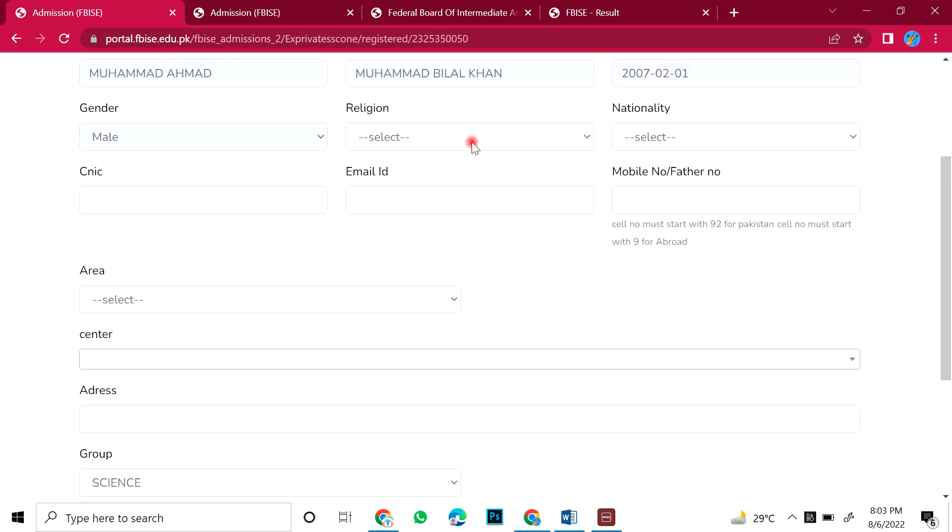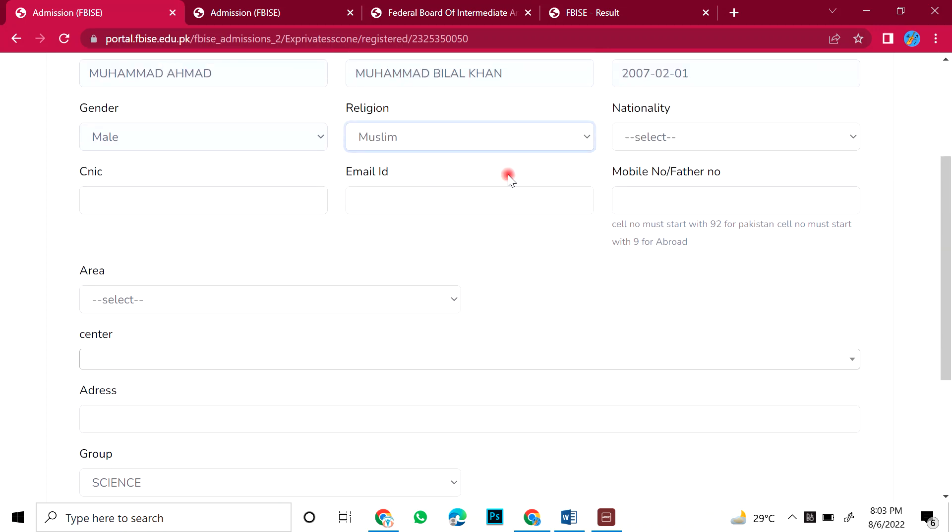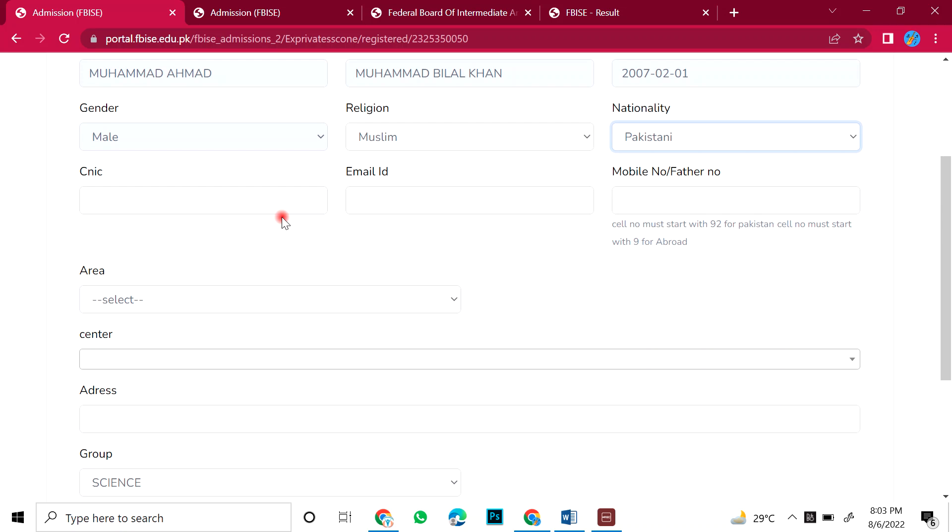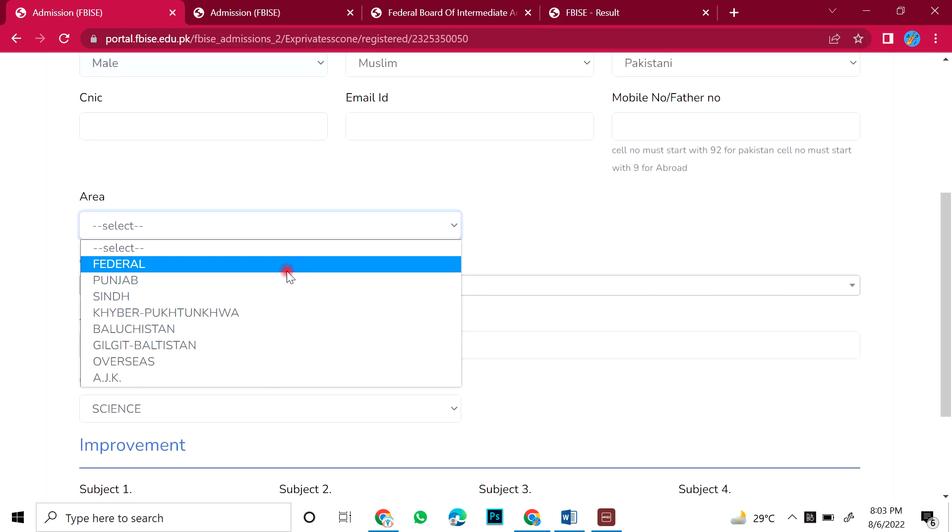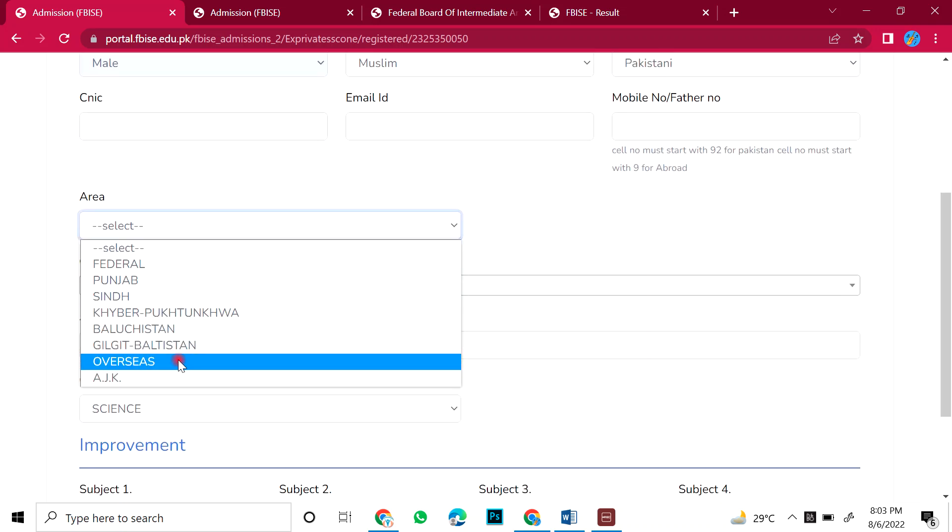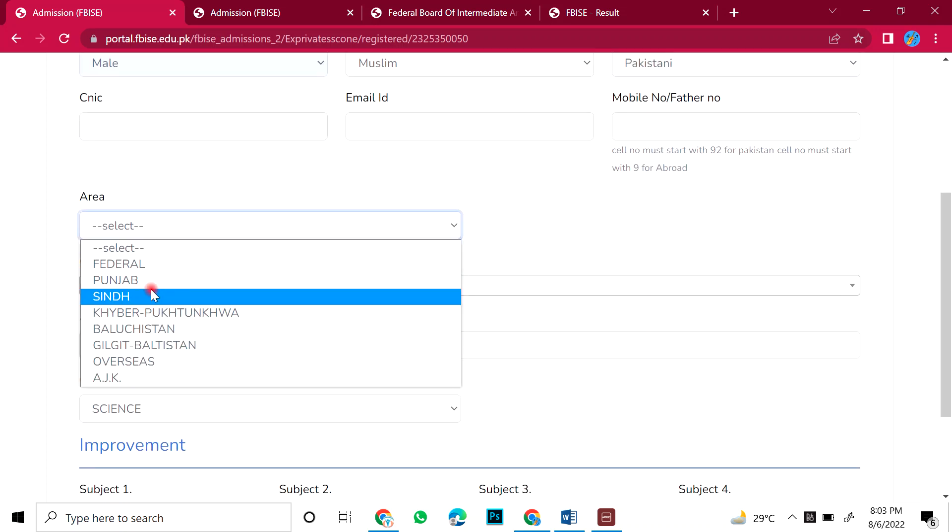First of all, you will select religion: Muslim, non-Muslim. Nationality: Pakistani. CNIC number, email number, father's name, mobile number. You will select the area. You will select the area where you live. There is federal, Punjab, there is Sindh.